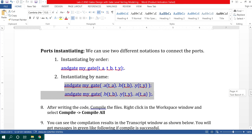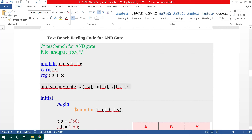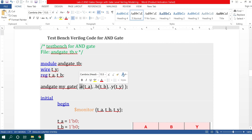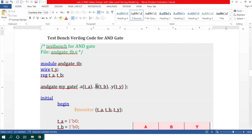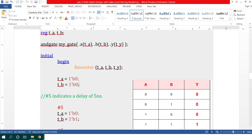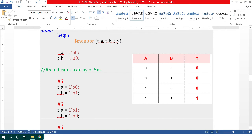In instantiation by name, we can write the input and output ports in any order — the order is not important. I have declared the input and output ports of this testbench module by name. I have connected input A of the module to the testbench input t_a, input B of the module to testbench input t_b, and the output Y of the module to testbench output t_y.